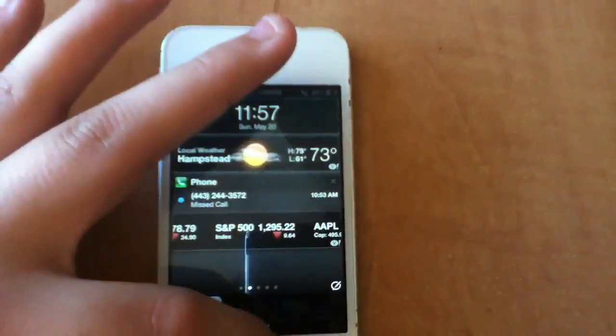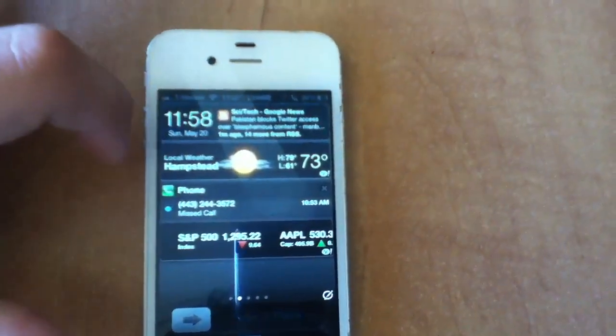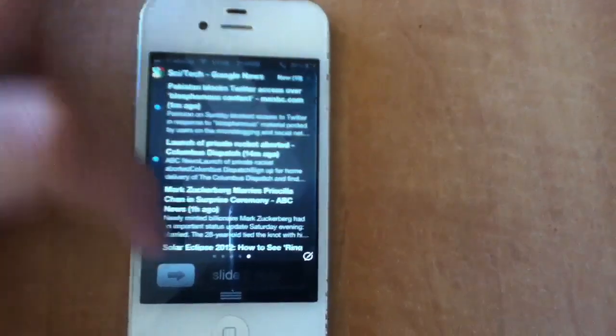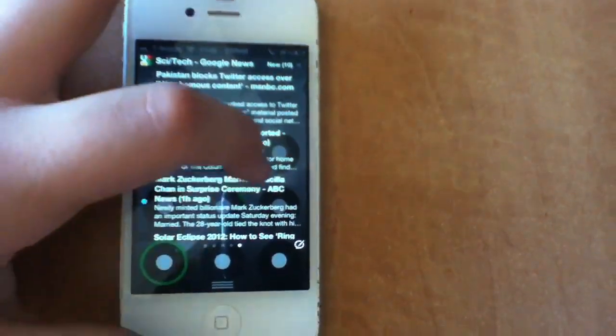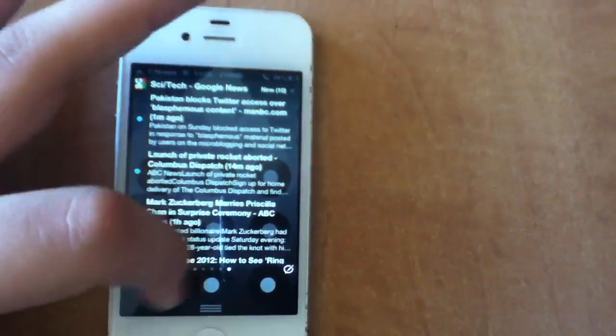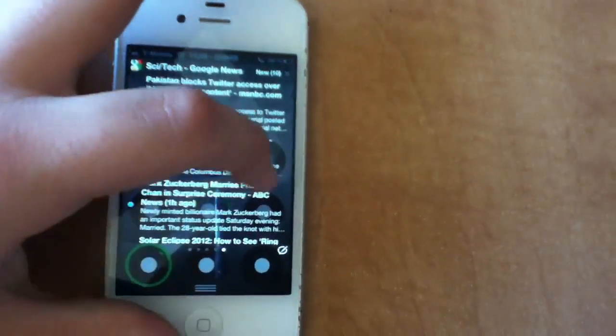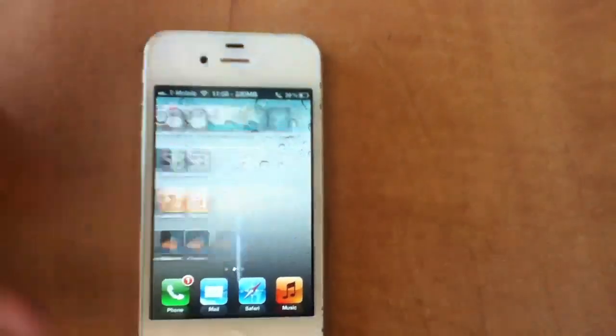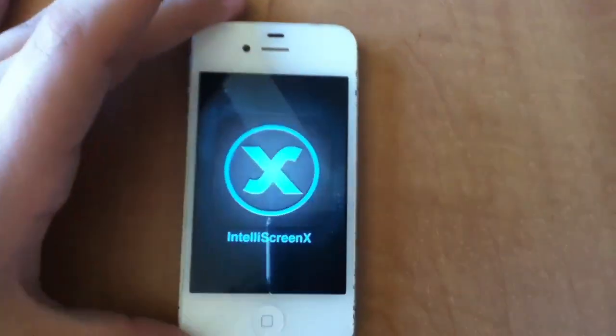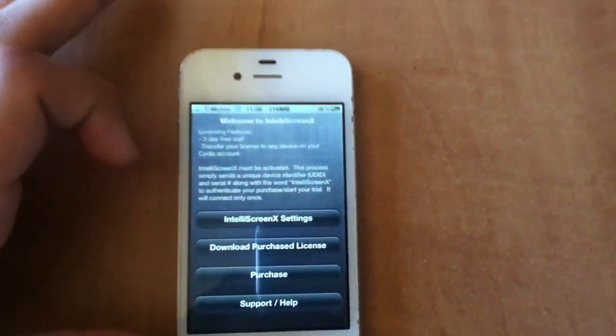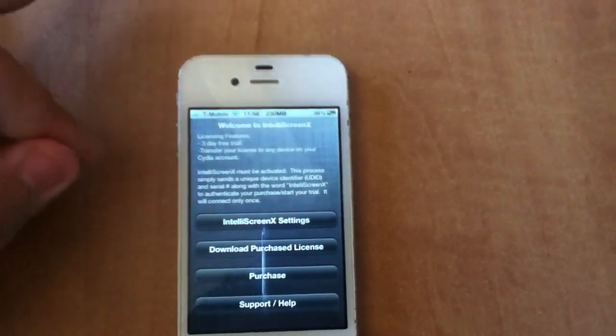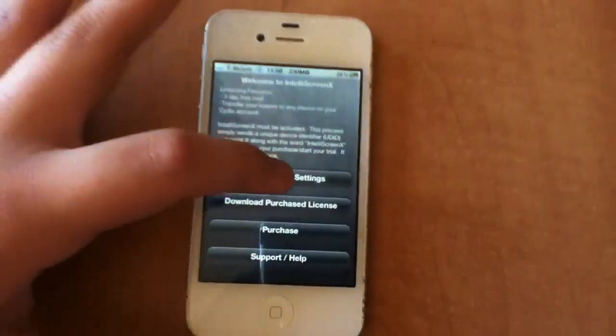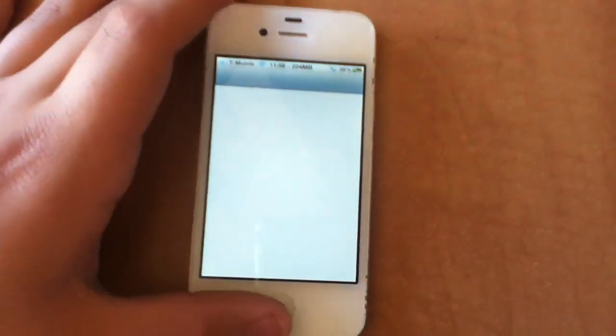There, IntelliScreen has popped up. So yeah, pretty cool. You know, you can authorize it with Facebook, Twitter. So I'll just slide to unlock. So then you'll notice you have that IntelliScreen X and you can go in the settings. So right here it's actually 100% working. Yeah, you can go in the settings and all that.